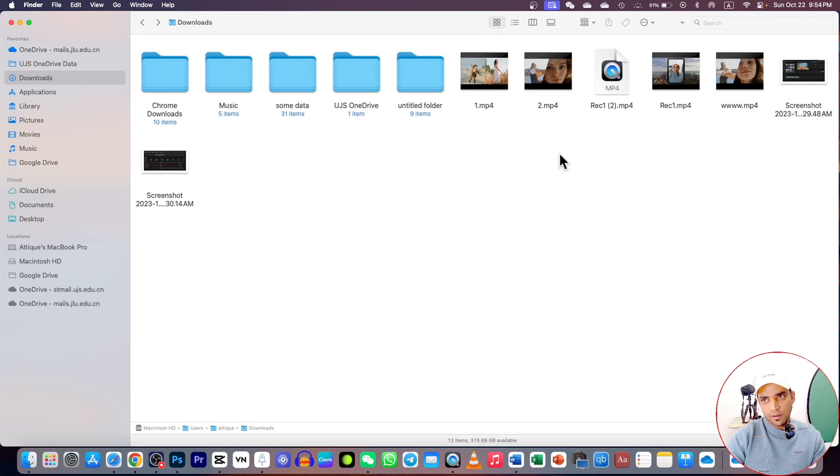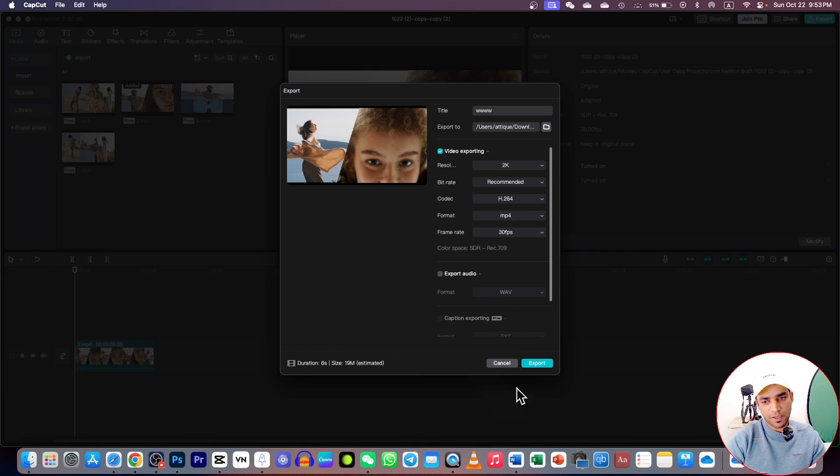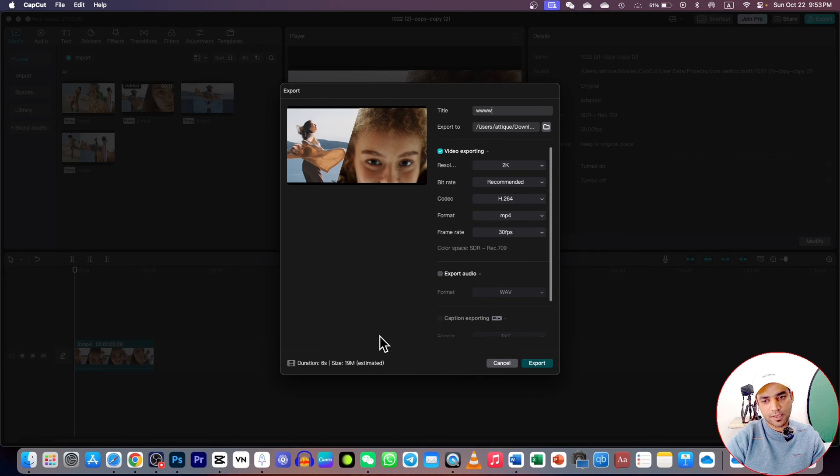After exporting video clips, you will see them here. Thank you very much for watching. I'll see you next time. Bye bye.